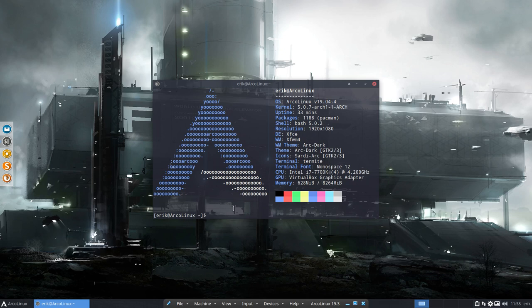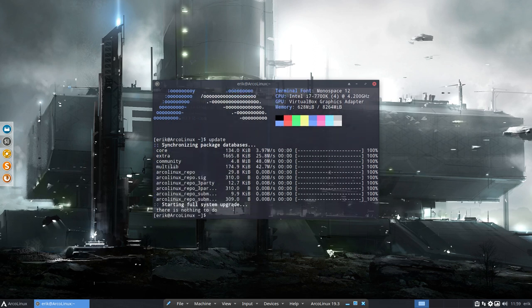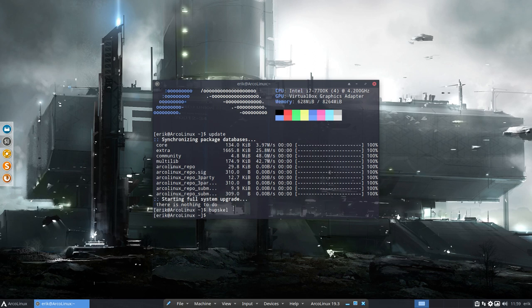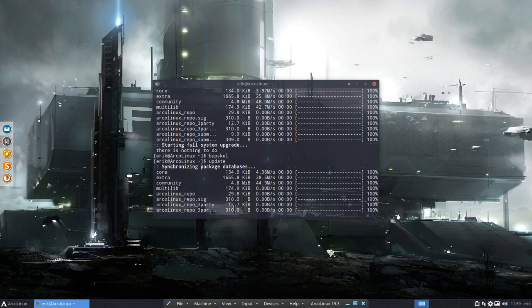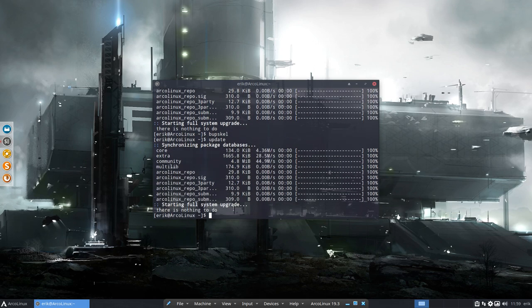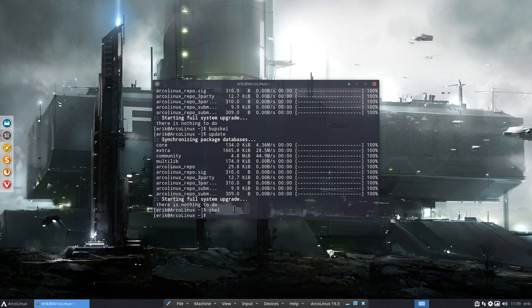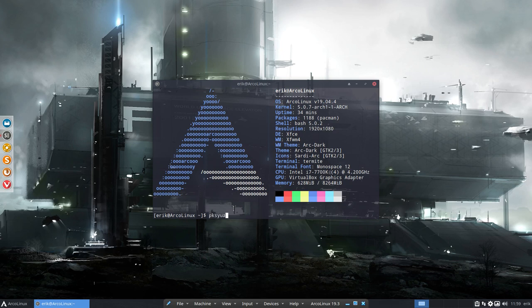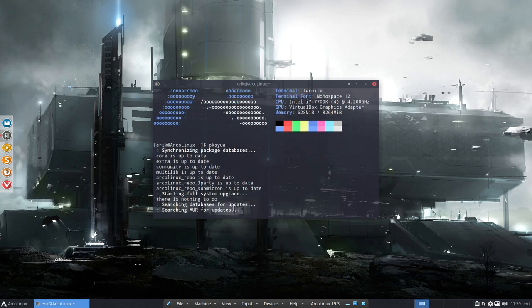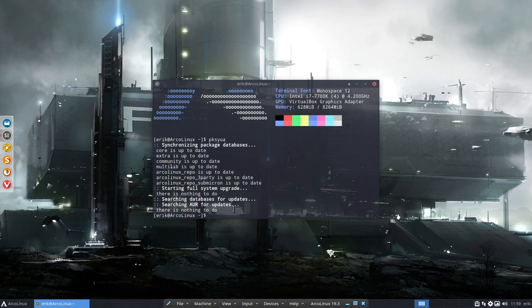So to round it off. What can you do if you update anything? You just first type update maybe. If you want to learn, you type a backup skel. You have a folder in your home directory which you can compare to. Then do an update. Then do a skel after you did an update. So let's do the correct order. Backup skel, update, then maybe a skel, then maybe this copy bash, and then pksyua. And then you've got everything up to date. Have fun using the new alias cb.